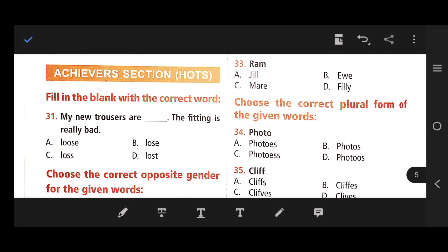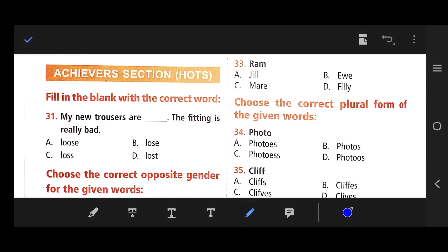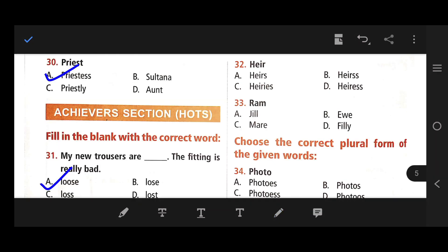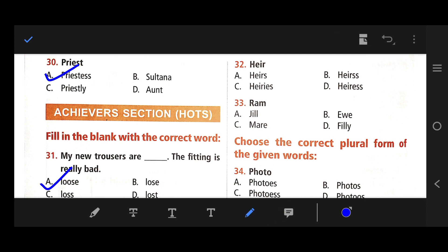Number 29: Cow — the right answer is C — bull. Number 30: Priest — the right answer is priestess. Priest means pandit and priestess means panditayen. Number 31: Fill in the blanks — my new trousers are dash, the fitting is really bad. The right answer is loose, spelled L-O-O-S-E.